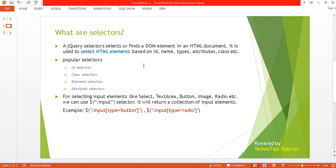So what are selectors? A jQuery selector selects or finds a DOM element in an HTML document. It is used to select HTML elements based on id, name, types, attributes, class, etc. So here are the most popular and useful selectors.